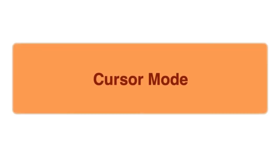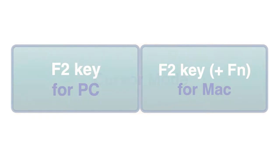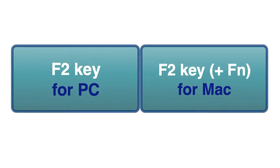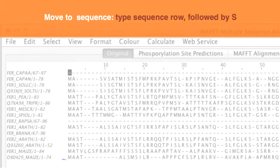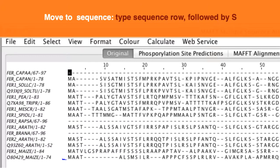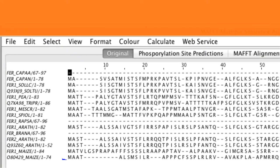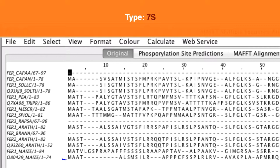If we now enter the cursor mode using the F2 function key you can use the keyboard to jump to precise locations. So to move to a sequence of interest you type the row that that sequence is located in followed by S. So to move to sequence row 7 type 7S.